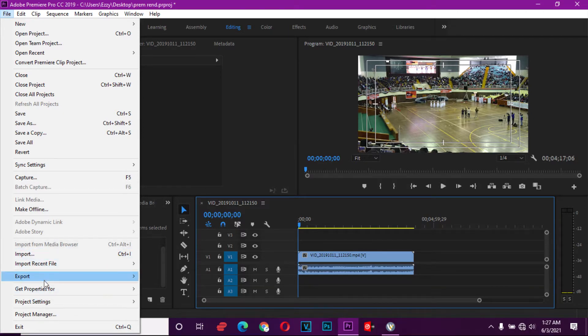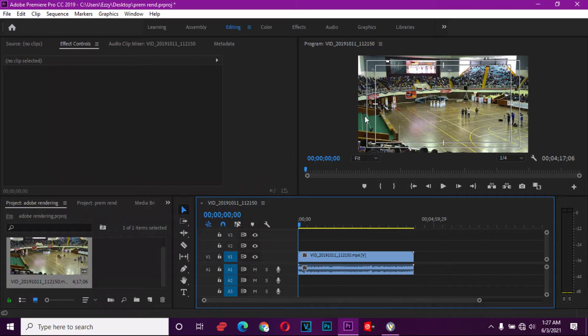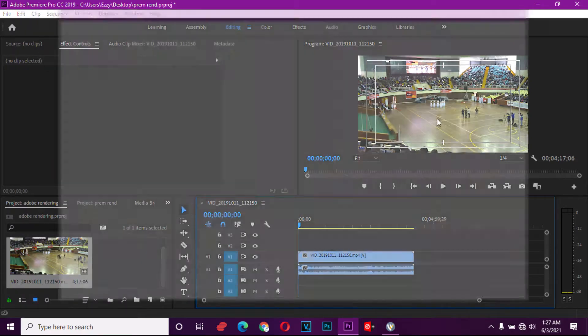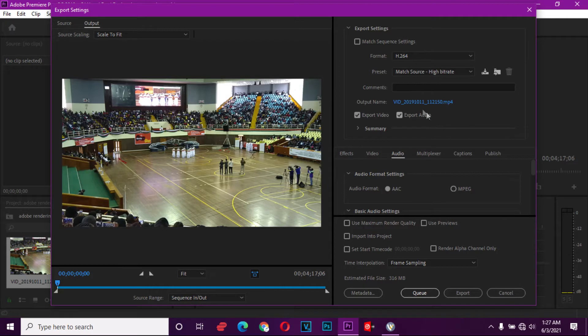Down here you have Export, you go to Media, and basically we're going to export it into an MP4 format.